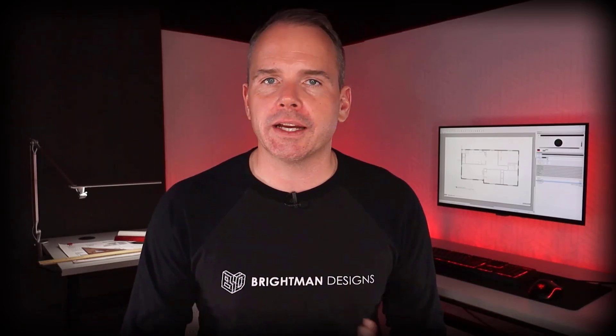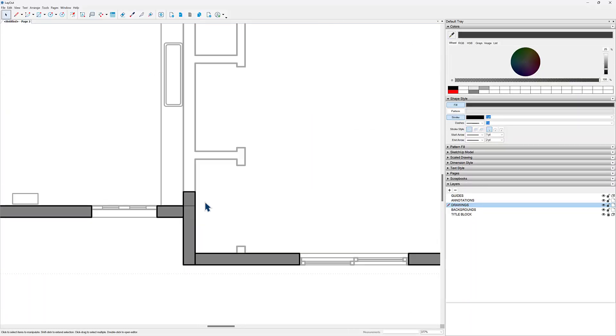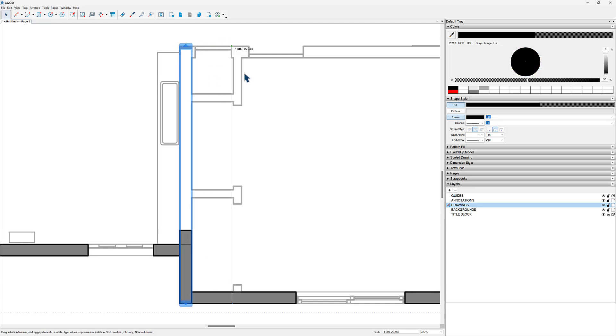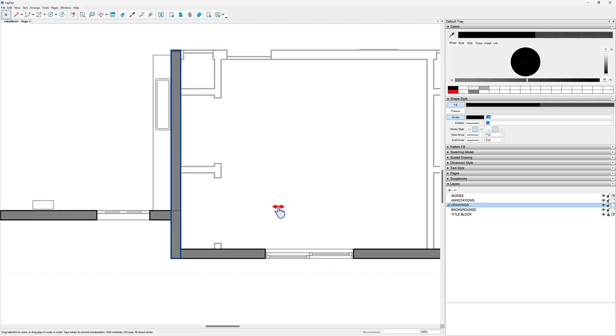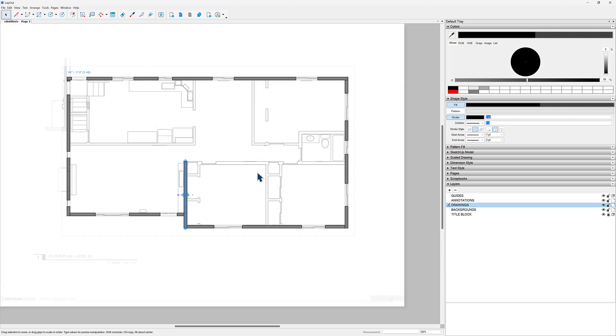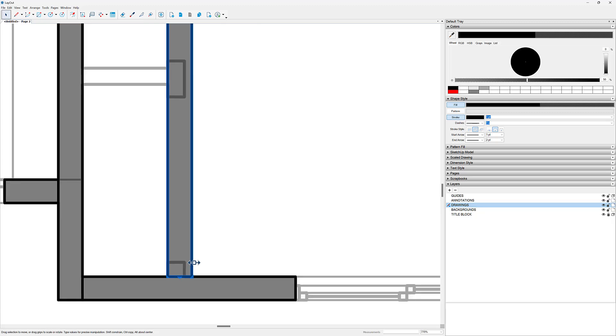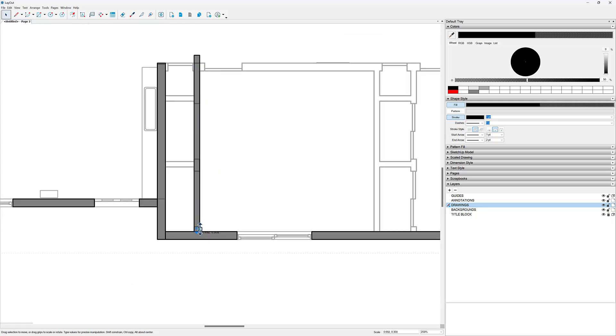We're about half an hour in on drafting and things are looking pretty good. Exterior walls are all taken care of. Now we need to set up our interior walls using the exact same techniques — copying, rotating, and stretching to trace all of the interior walls. Let's start working on the interior walls. I'll double-click in, and there's no real right or wrong way to get started — let's just start chipping away. Keep in mind we are working within this scaled drawing inside of Layout.